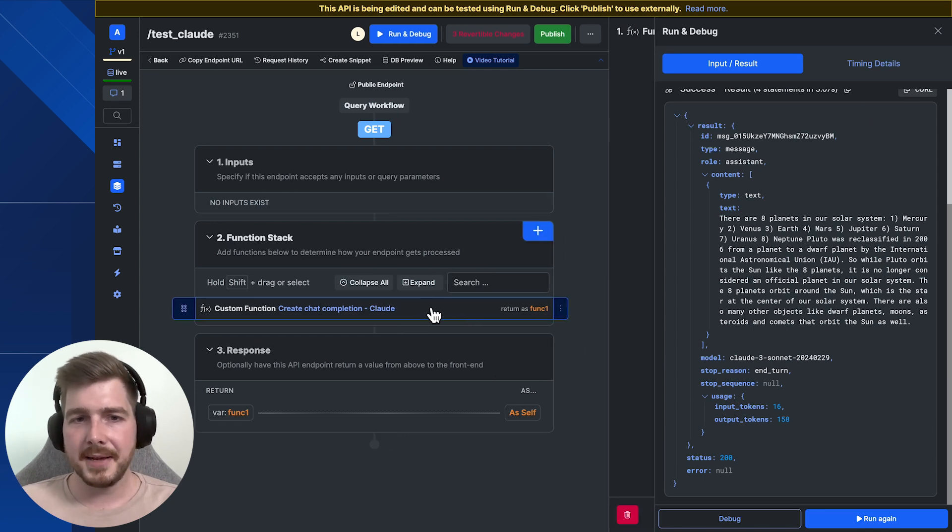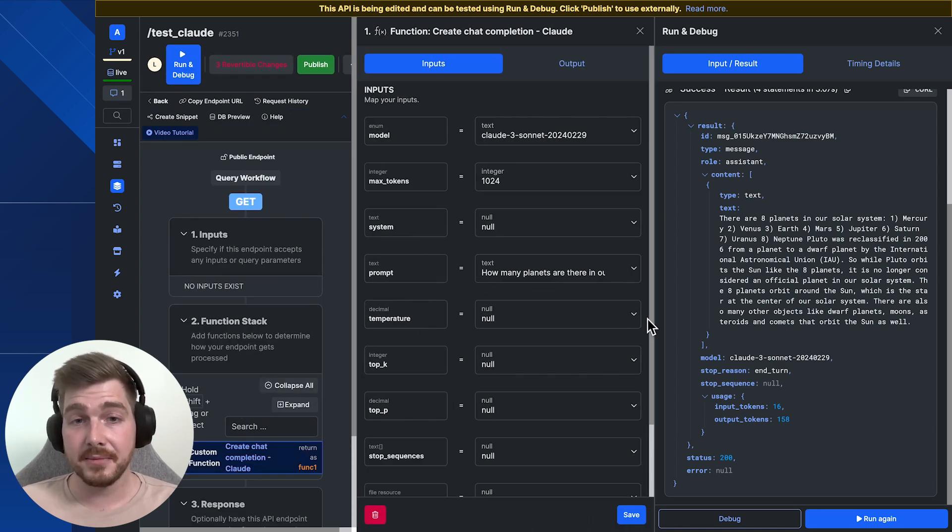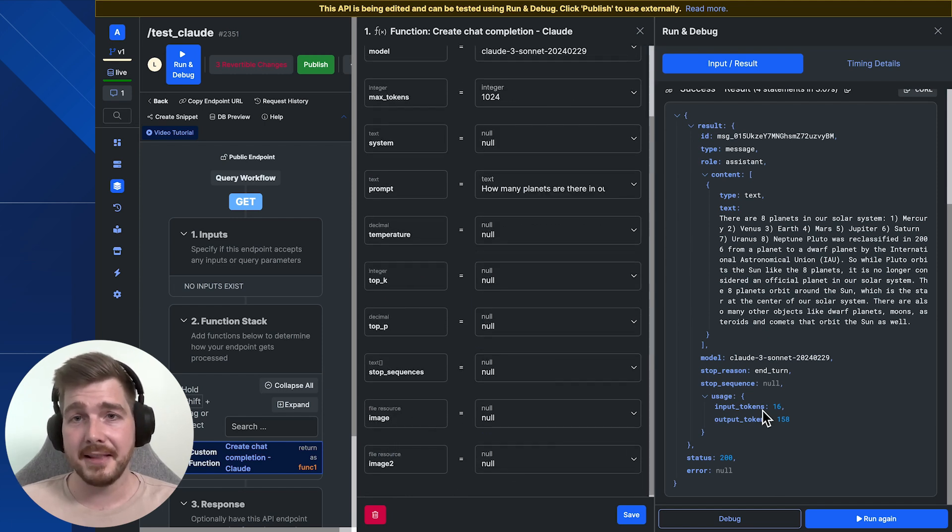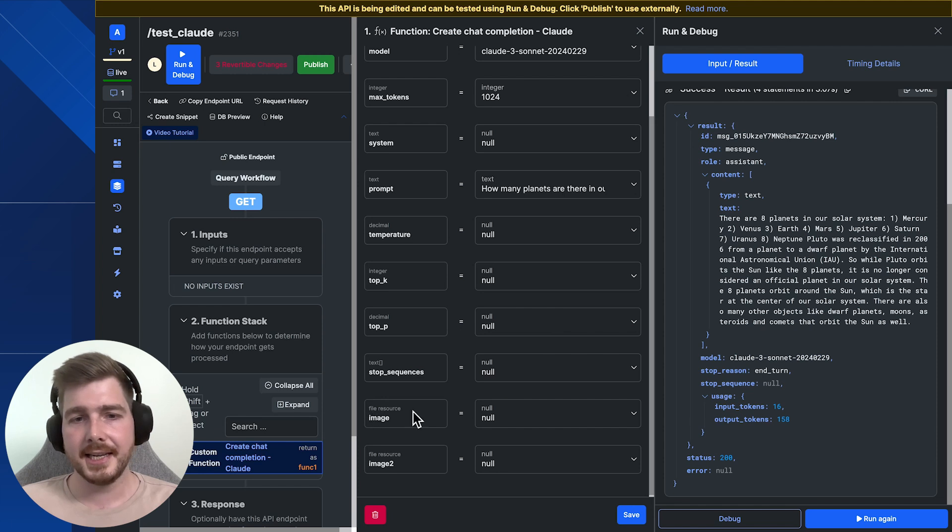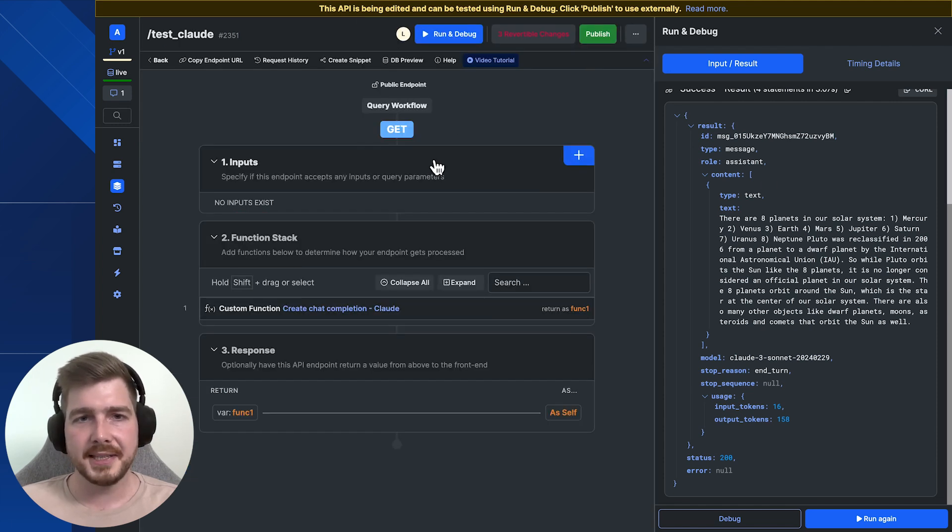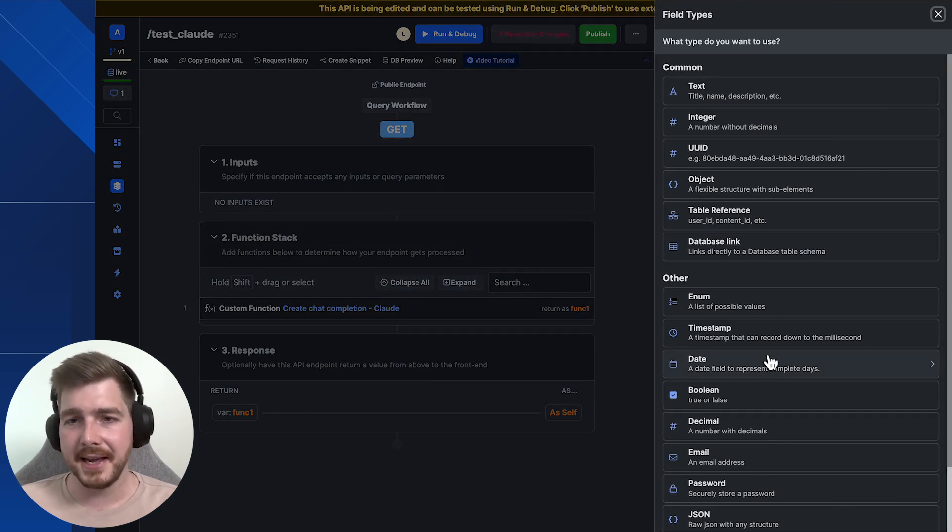Now I mentioned it doesn't just provide the ability to do chat completions. We can also upload images and have Claude tell us what those images are and even compare them. So you can see here inside the function pack, the images are actually expecting a file resource. So this particular workflow, we're going to pretend that our front end is sending us some images to compare.